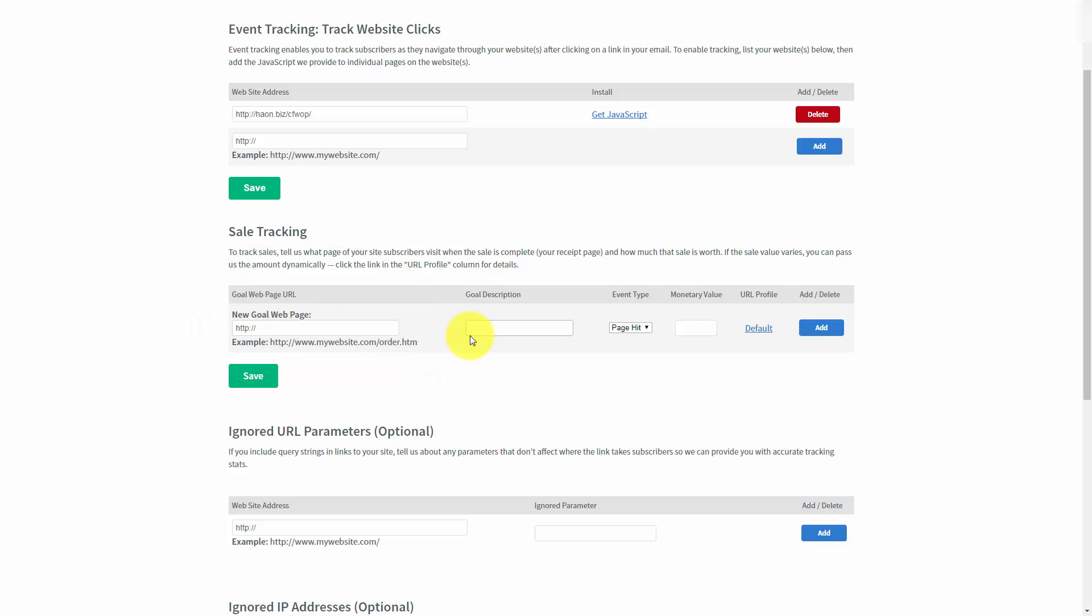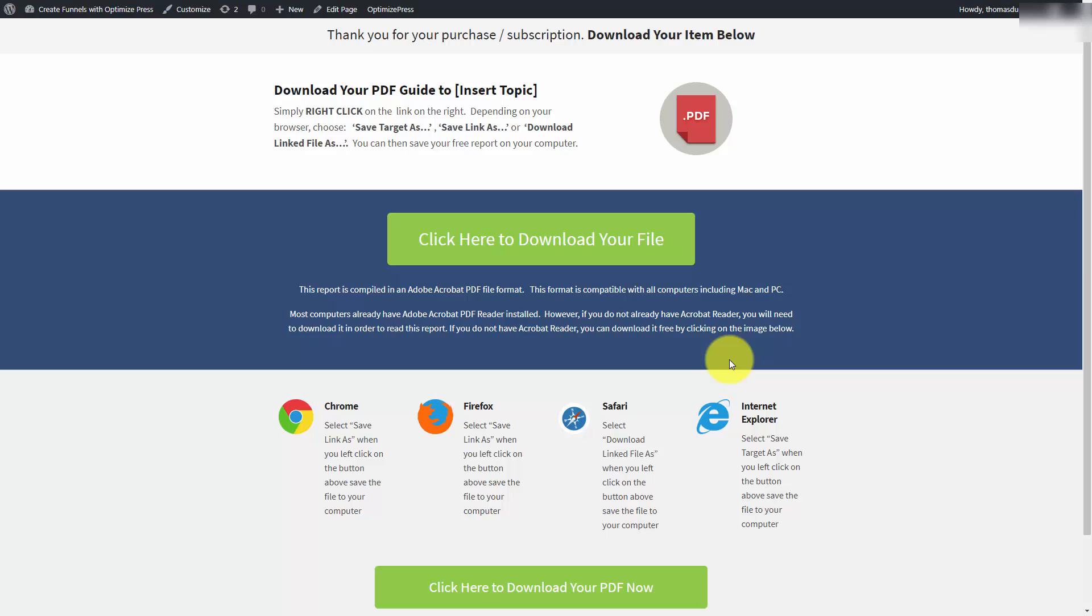You'd write in the goal description once you did that. You'd pick up a page in your website that is a thank you page that your customer would visit one time. In this case, we might select a download page that your customer would actually visit. Then we'd take the address of that page, and we'd head back to AWeber.